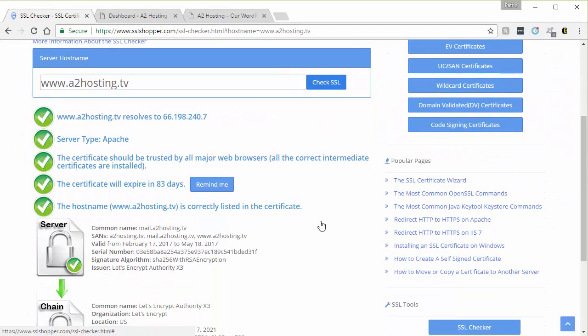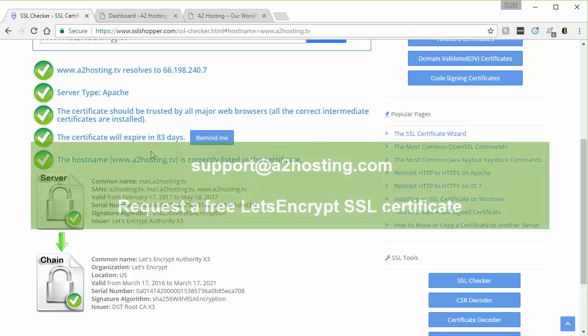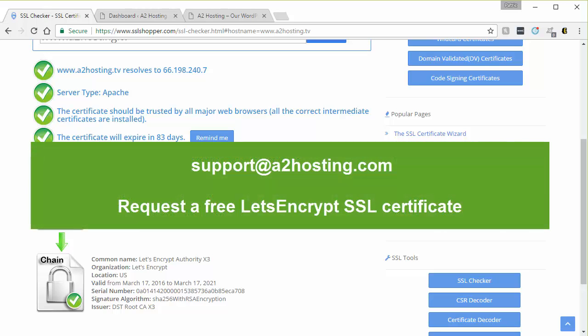And then you want to scroll down to make sure you have all green check marks all the way down. If you don't have all green check marks, you're going to want to send an email to support at a2hosting.com and request a free Let's Encrypt SSL certificate.